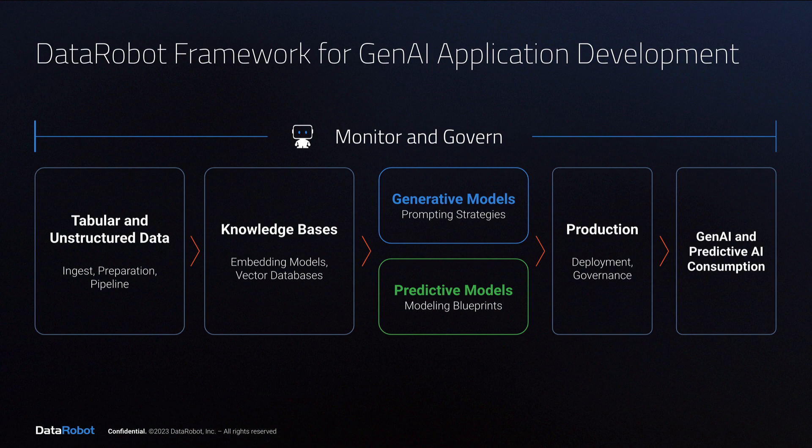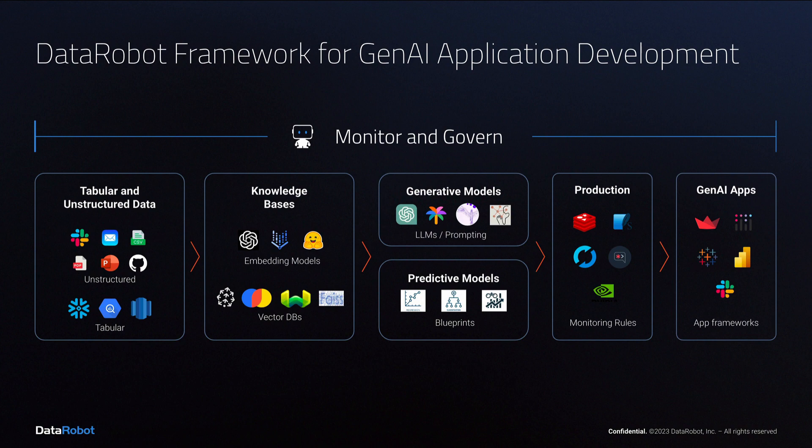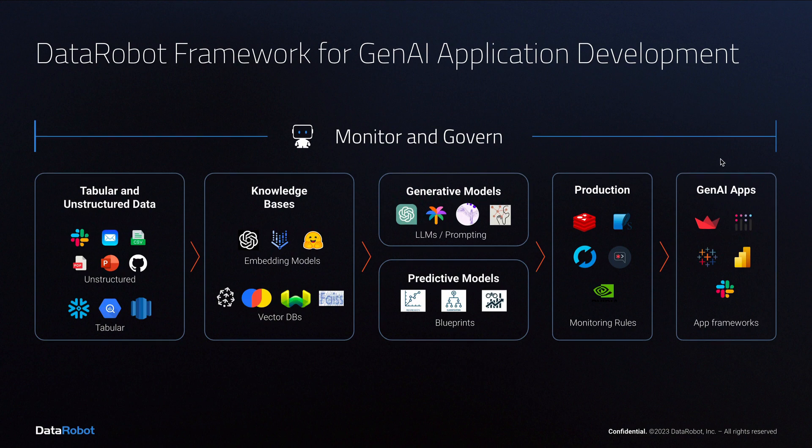This diagram represents the workflow for developing a joint generative and predictive AI solution, and this version shows some of the many components that you might choose to use at each stage.